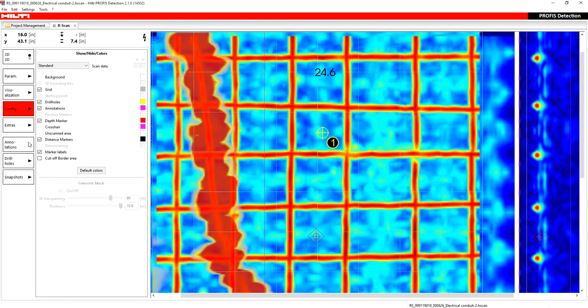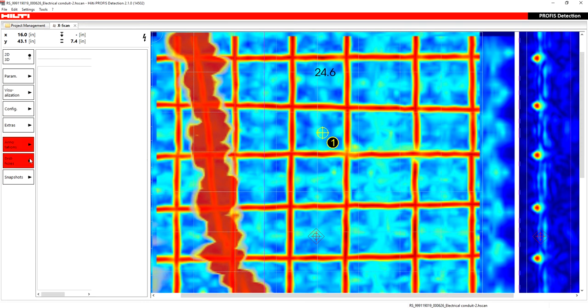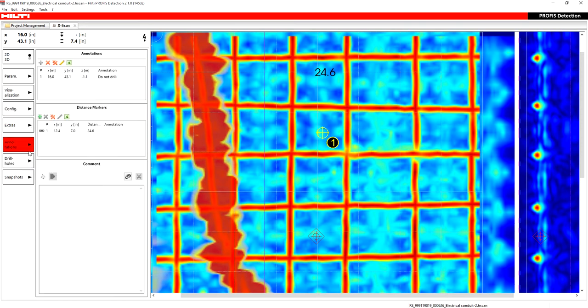So that's what your distance markers are. Just remember, you have to click and hold and drag. You can't click and then click. It's a click and hold. So that was your annotations. That was your distance markers.